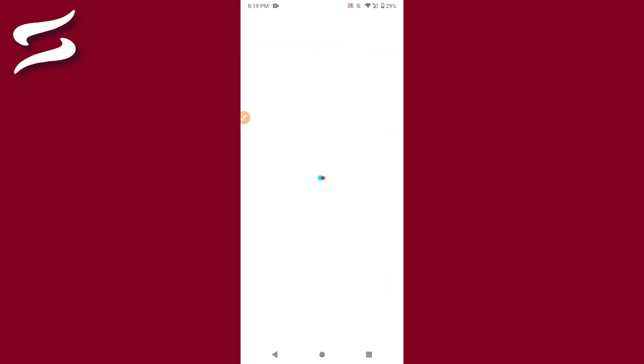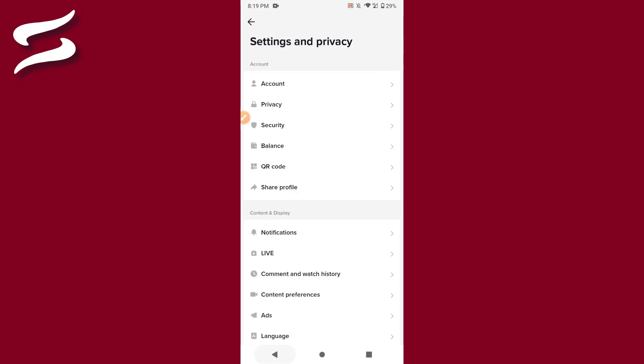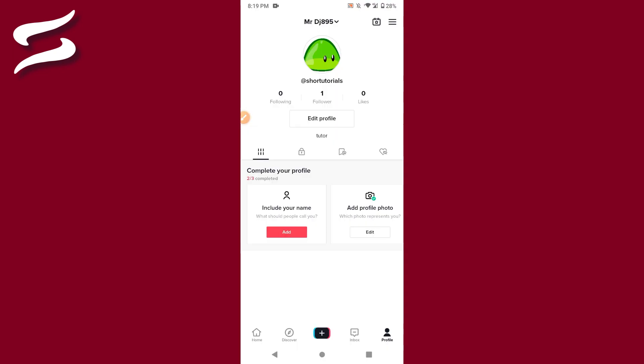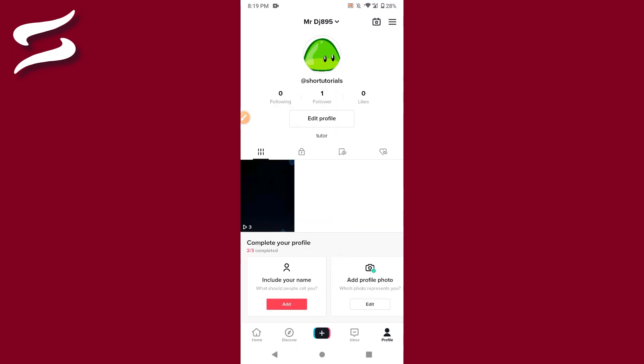First of all, you have to open your TikTok mobile application and log into your account. Once you do that, open your profile by clicking on the profile icon from the right bottom.